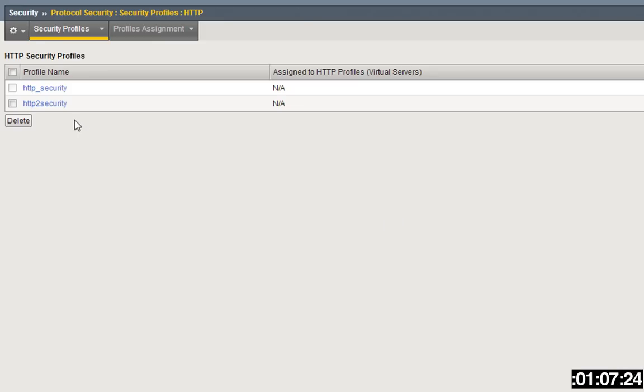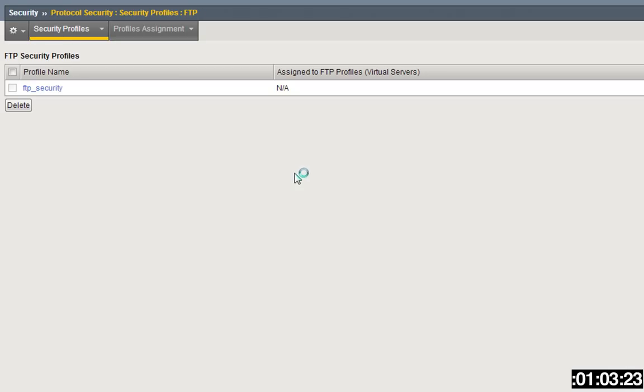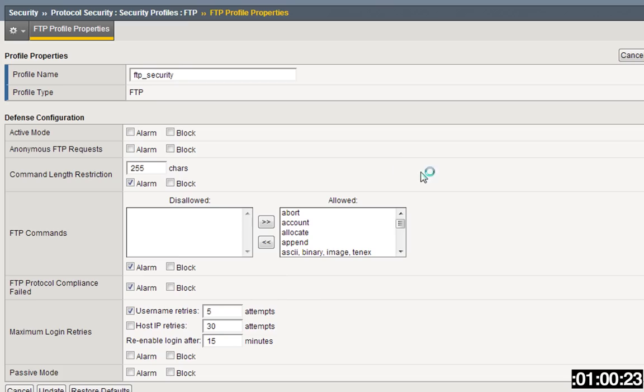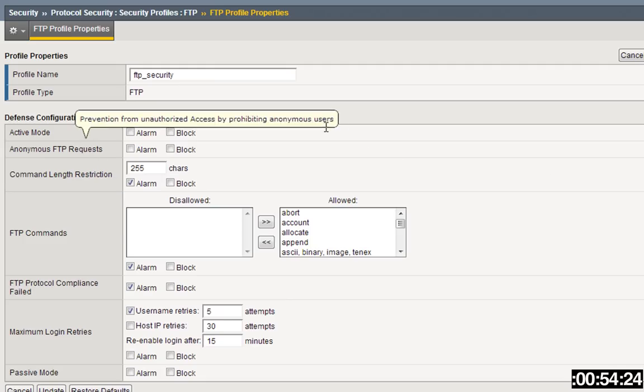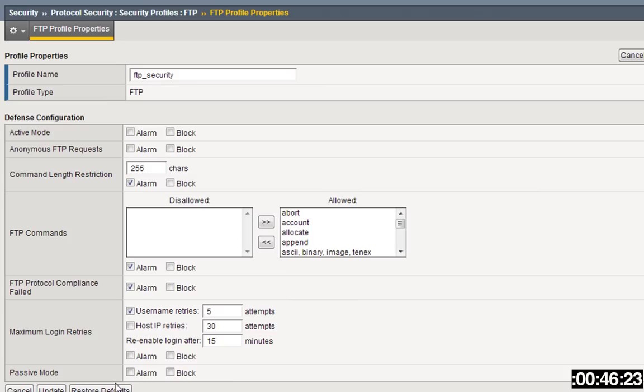If we go to FTP under security profiles for FTP security, you can see here are various settings that you can enable or disable. Anonymous FTP, any FTP commands that are disallowed, maximum login retries, whether you're going to allow passive mode or not within FTP.